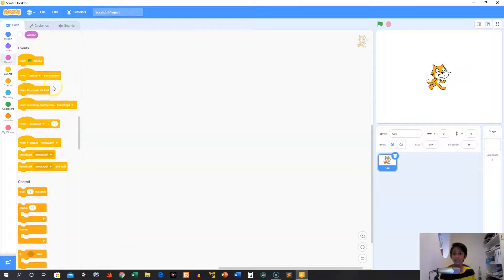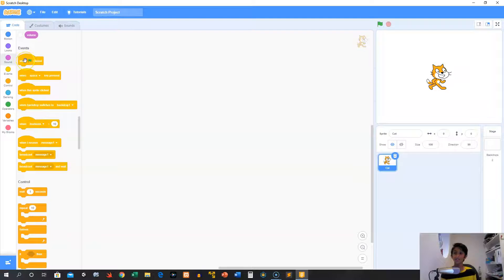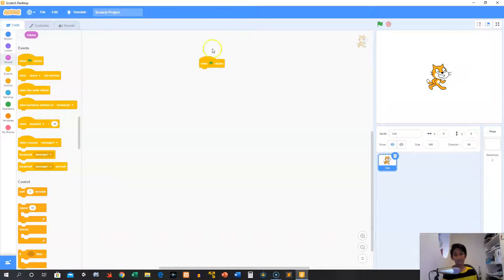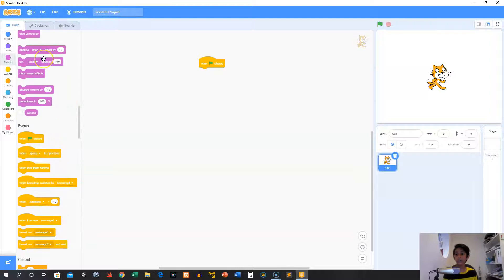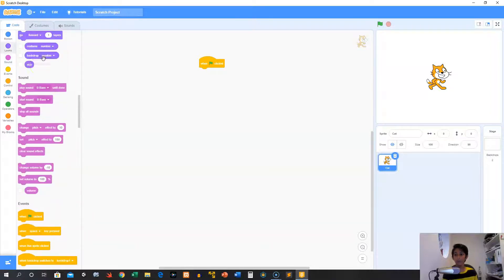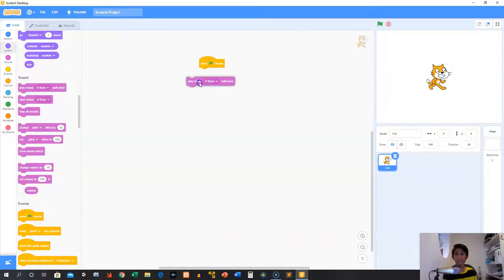We've already been using one this whole time, which is what I said in the last video: when green flag clicked. This does code whenever you click the green flag. If you want to see an example of this, I can show you right now. We can play the sound Be Bass that we got from a different tutorial and click this.